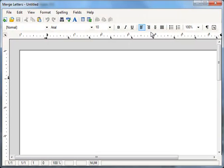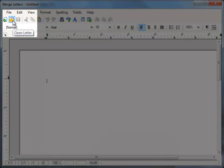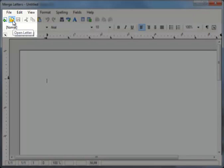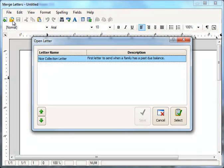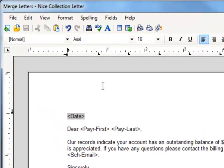You can choose to insert a logo into a brand new letter, or you can open up an existing letter. I'll open one I've previously created from the Open Letter icon. I've got one here called Nice Collection Letter. I'll just double-click on it, and that inserts my previous letter.